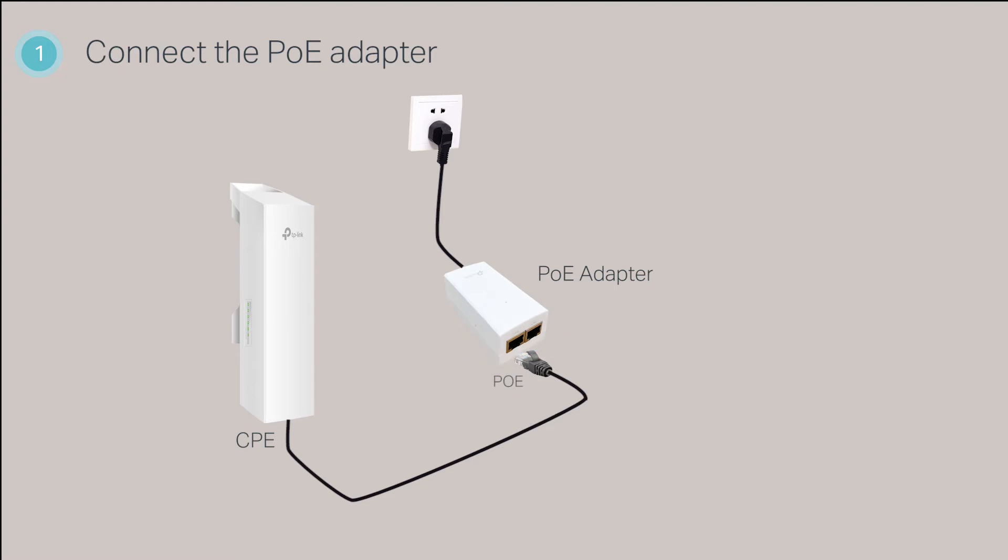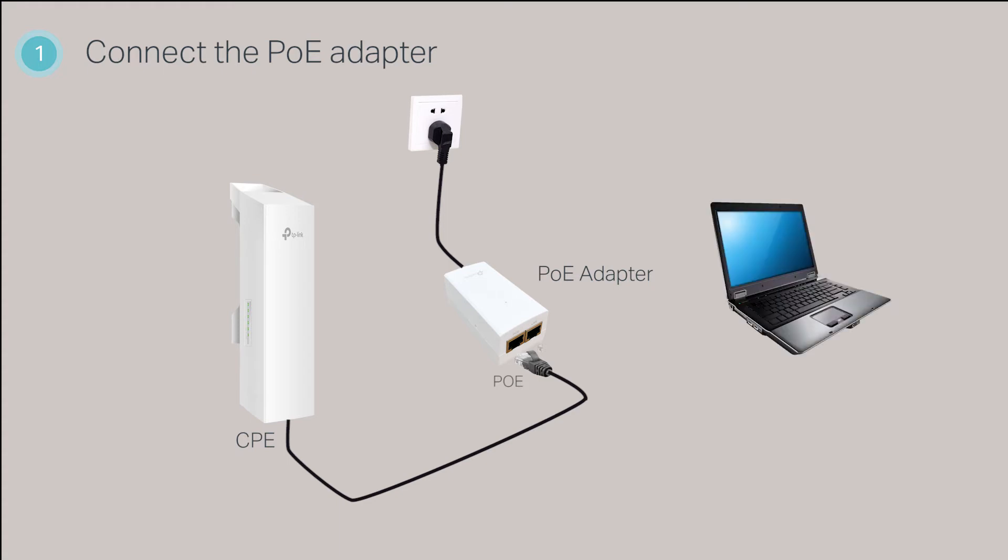As the CPE with the default factory setting does not broadcast an SSID, you can only log into the CPE via a wired connection. Use another Ethernet cable to connect the computer to the LAN port of the adapter.